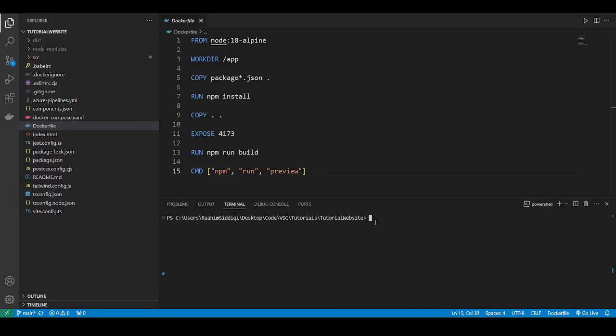In this video, we'll explore how to push a Docker image to Azure Container Registry.